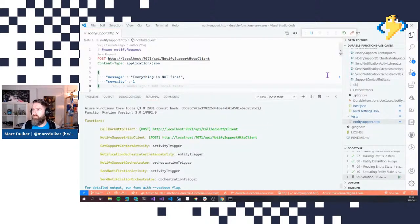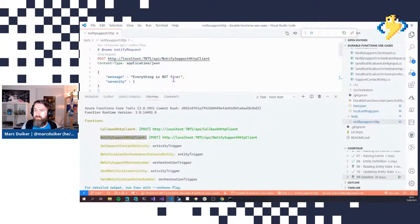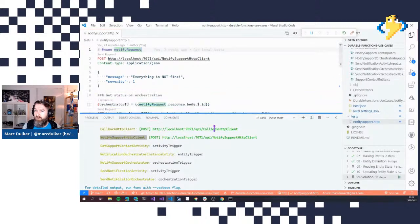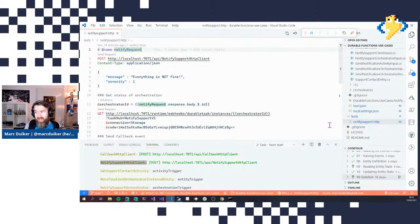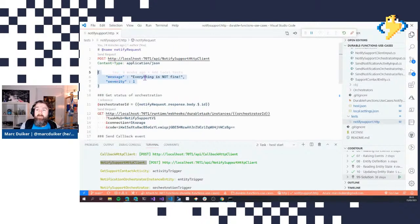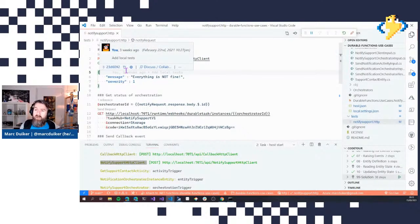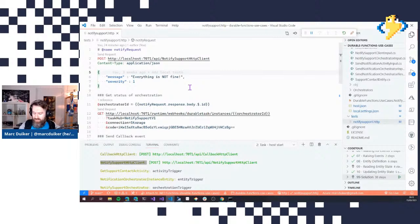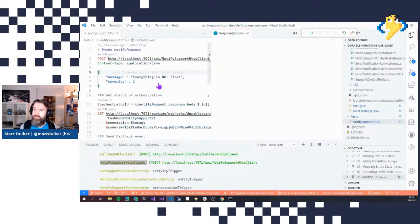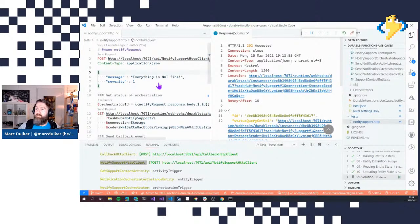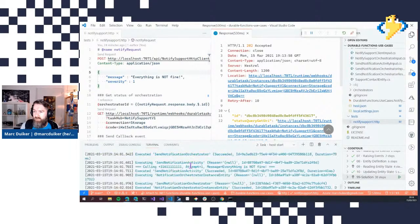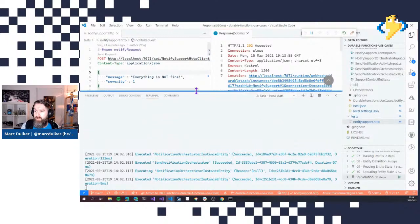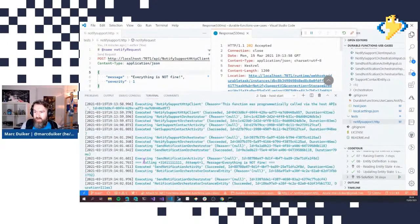The solution is already running. I'm using the REST Client extension in VS Code with a `.http` file in the test folder. When we do a POST, we specify a message and a severity, which kicks off the process. An alert has been received and it starts the orchestrator. Looking at the logs, we can see that the first contact has been identified and the first attempt is made to send a notification.